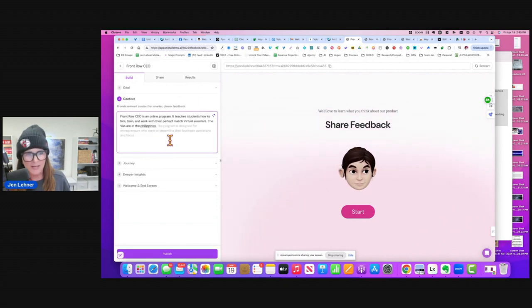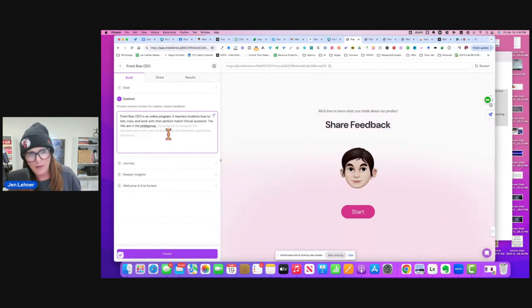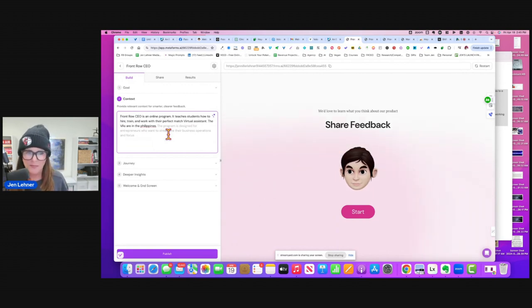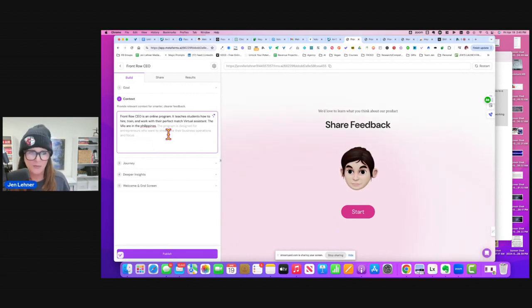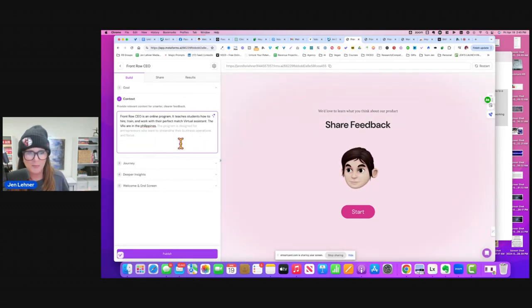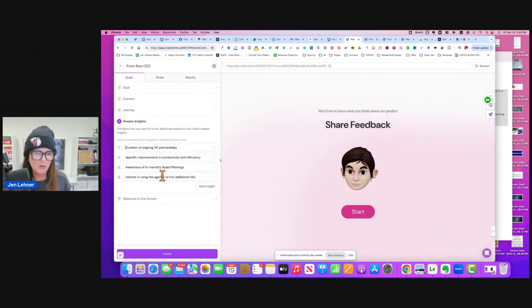Then you give it context. So I say Front Row CEO is an online program. A lot of this is redundant. It teaches people how to find their perfect match VA. The VAs are in the Philippines. The program is designed for entrepreneurs who want to streamline their business operations and focus.